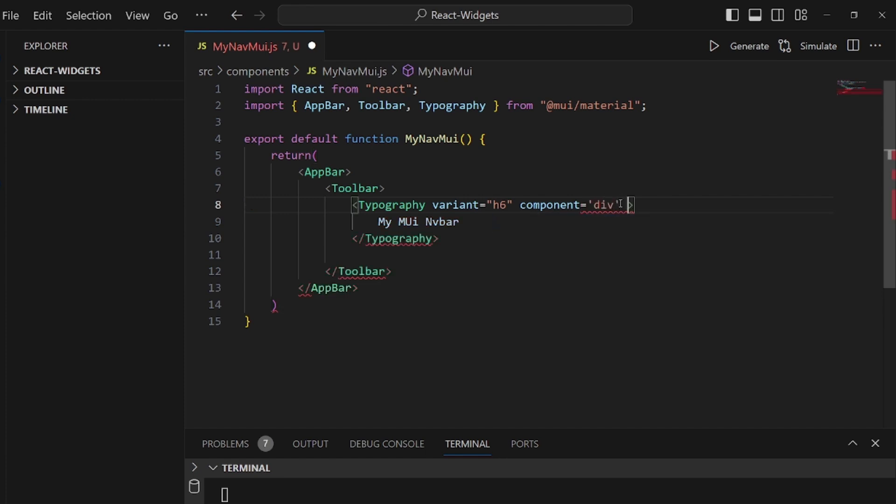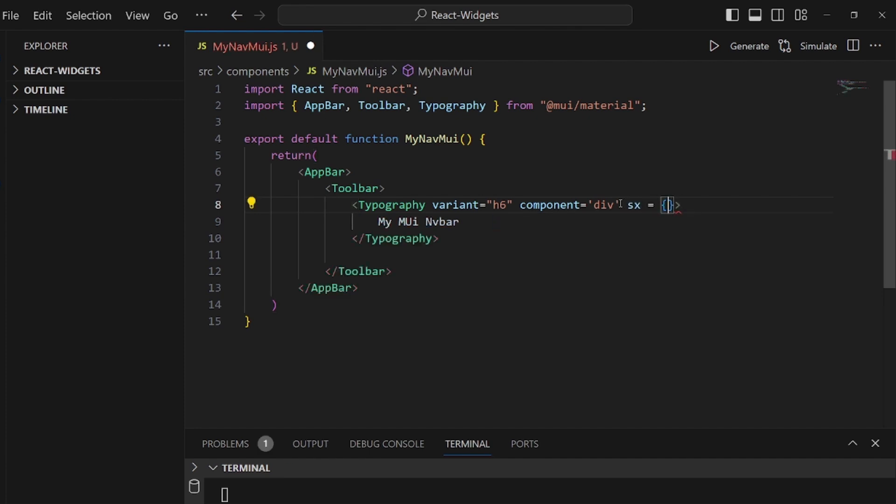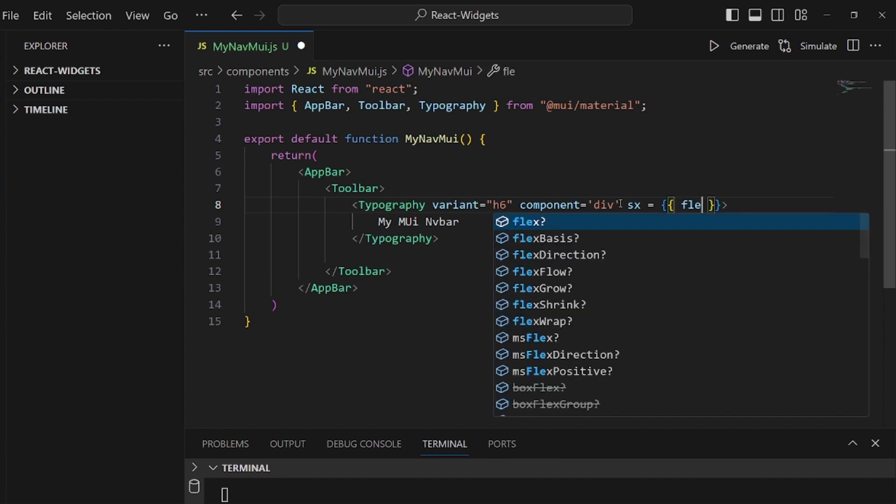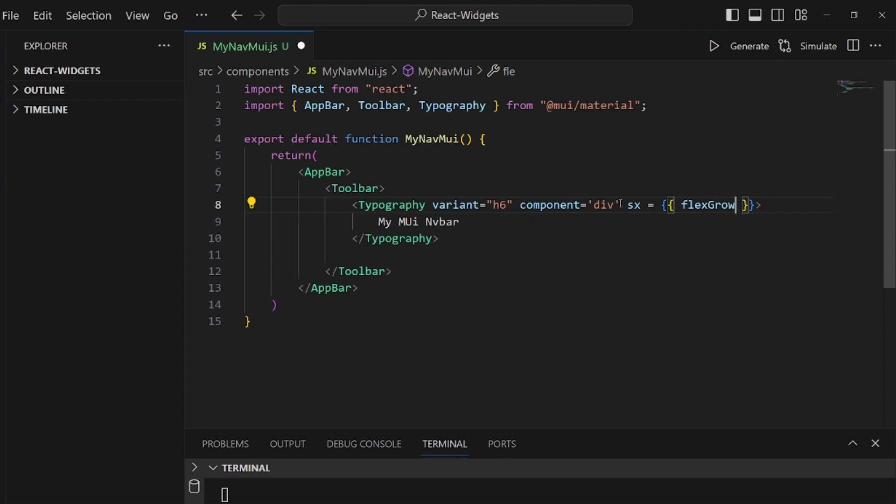And also the sx feature. I want the flex grow to be 1, so it takes actually most of the navbar.